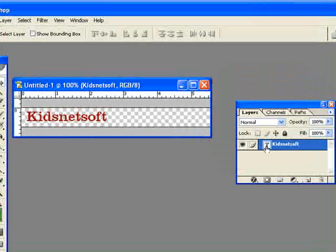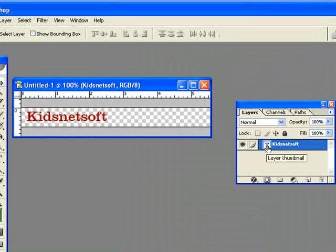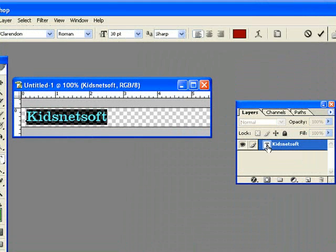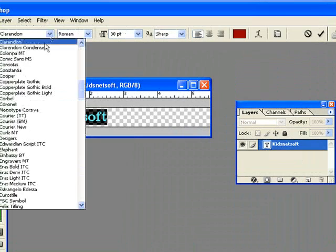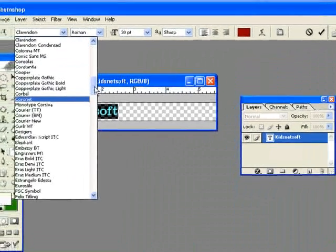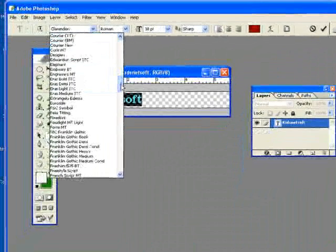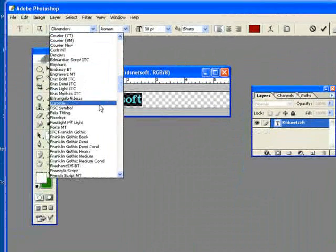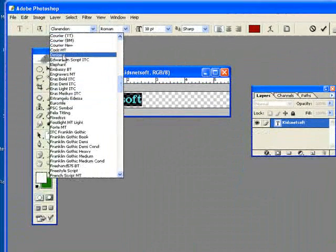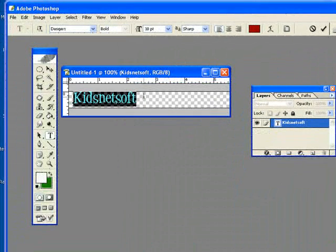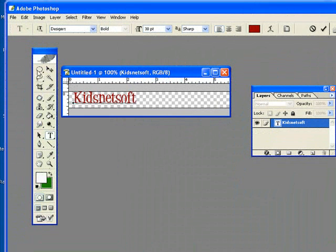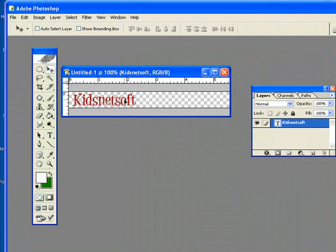I'm going to double click on that T in the layers window so I can edit the text. I come up here and make changes. Maybe I want a fun font that's attractive and interesting. As you can see that's what it looks like. KidsNetSoft.